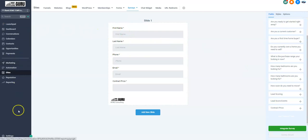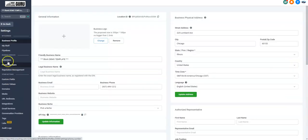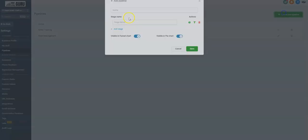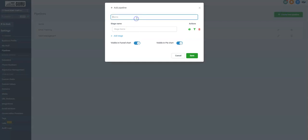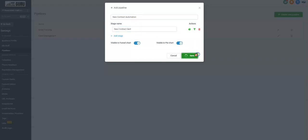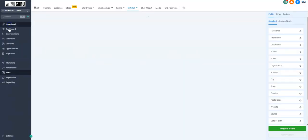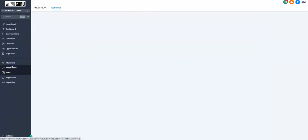Let's save that survey now. Now let's hit settings, and let's go make a pipeline real quick. We're going to make a pipeline called new contract automation, new contract sent.